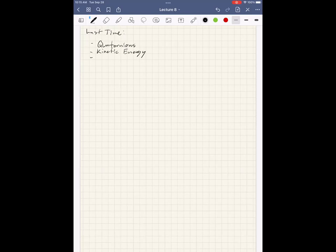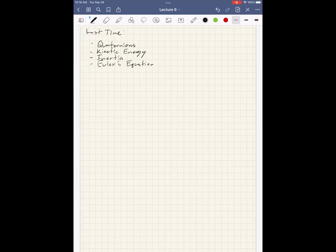Kinetic energy, and then we did inertia. The version I wrote down is maybe a little different than the one you've seen before — it's a little different than the standard one, but they're equivalent. Bonus points if you can show the relationship between that and a covariance matrix. And then we did Euler's equation as kind of a straightforward artifact of the fact that we're writing this down in the body frame instead of the inertial frame.